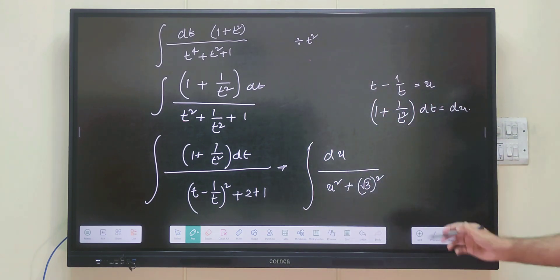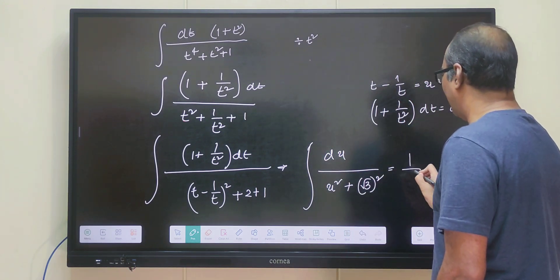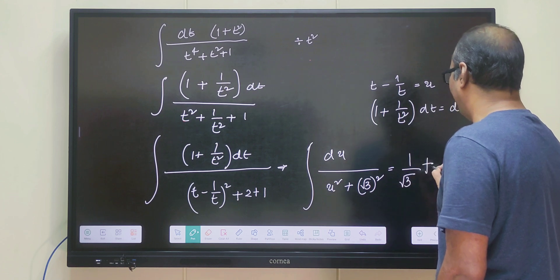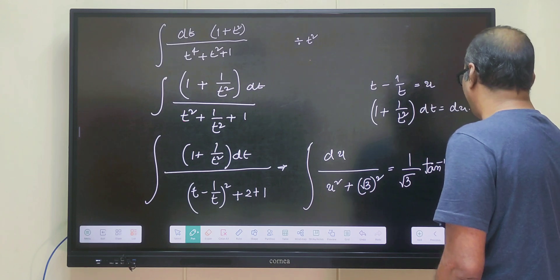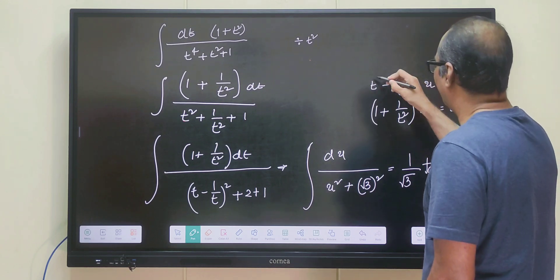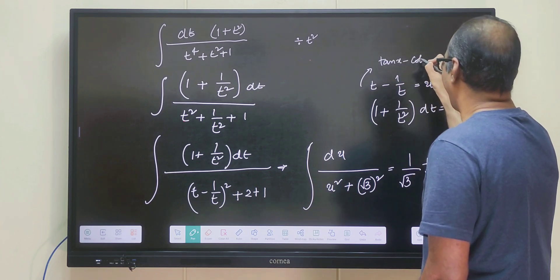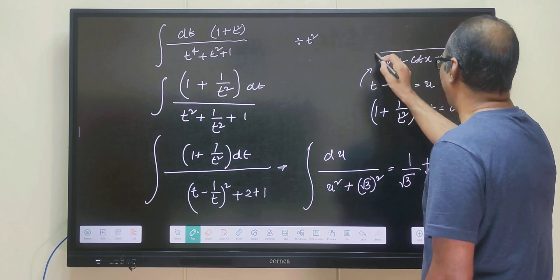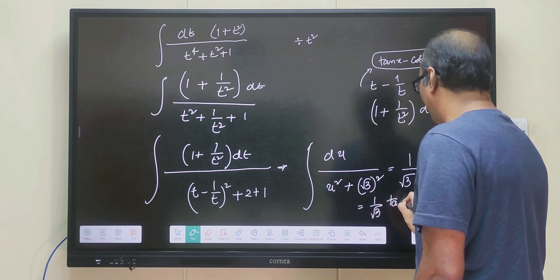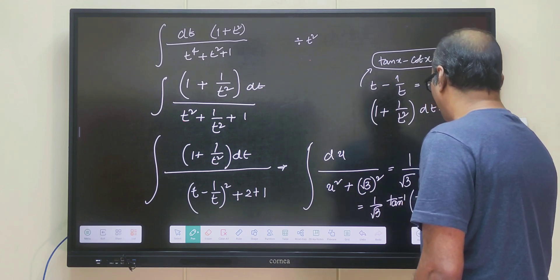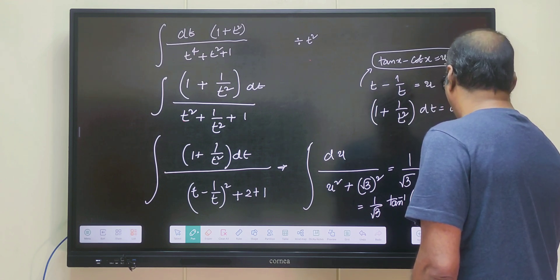This is a standard form: the integral of du divided by u square plus a square equals 1 by a times tan inverse of u by a. So the answer is 1 by root 3 times tan inverse of u by root 3. Since u equals t minus 1 by t, and t equals tan x, we get u equals tan x minus cot x. So the answer is 1 by root 3 tan inverse of tan x minus cot x divided by root 3, plus c.